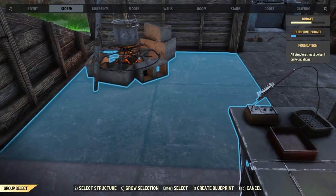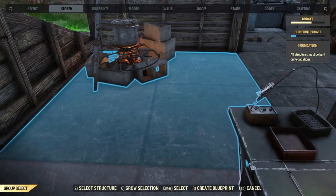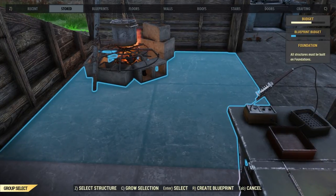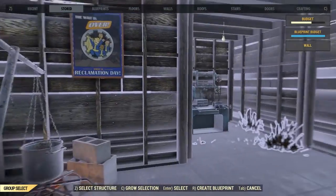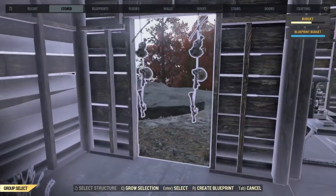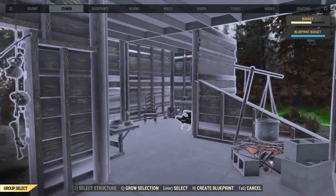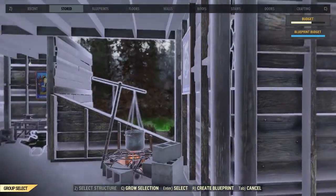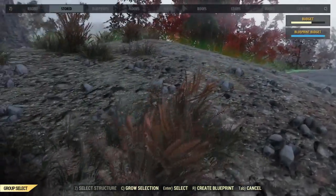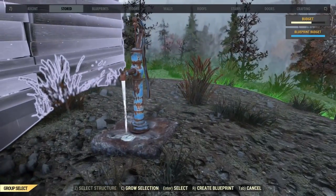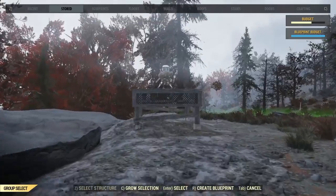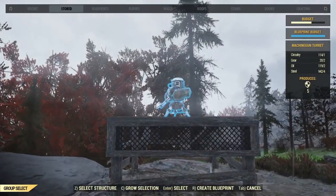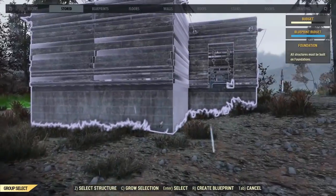If we look at part of the structure, at the bottom we see select structure is the Z key — press that. Now we have the entire contiguous structure: everything attached, from the bone charms to the benches and the posters. However, the water pump outside is still blue because it is not attached, and the turret stand over here is also blue because it is not attached.